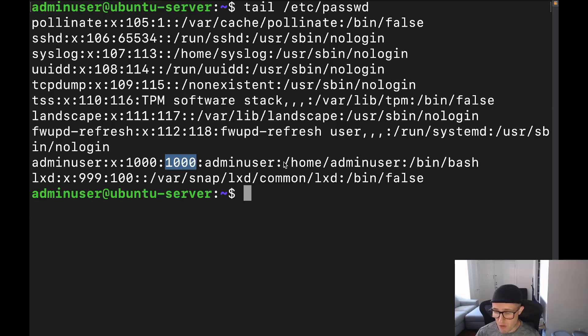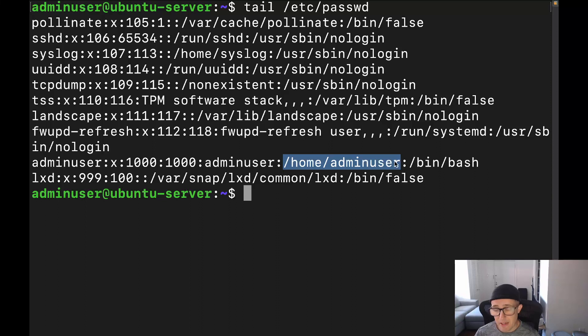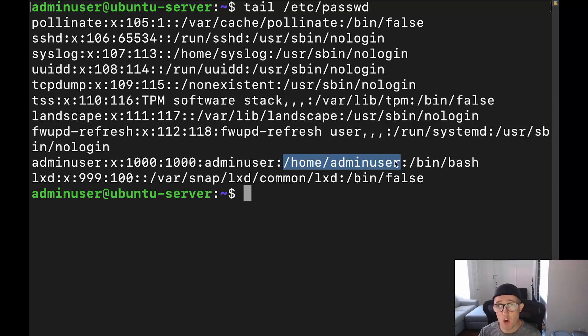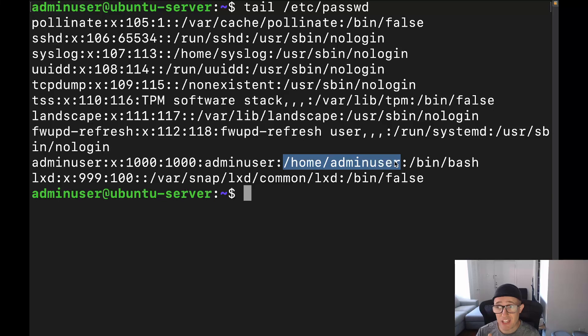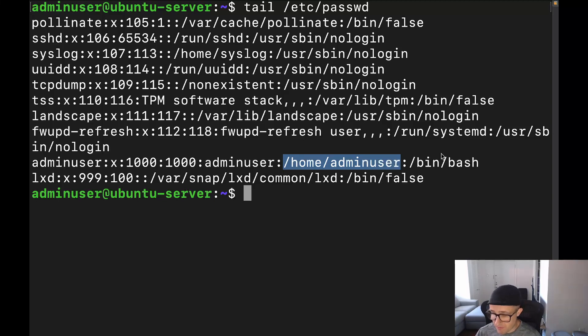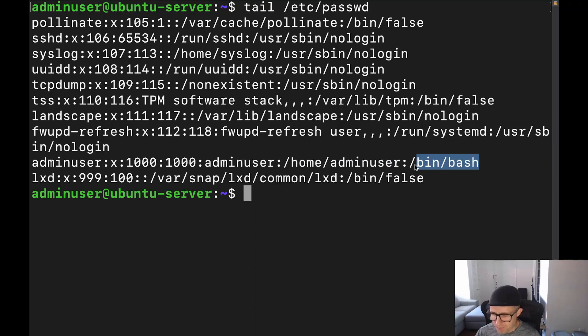Now, the next field is going to be the actual home directory of the user. Now, one of the things that I want to tell you is that even if you didn't create a home directory for your user, it's still going to show this here. So just keep that in mind, just because you see this here does not mean that they actually have a home directory at that location.